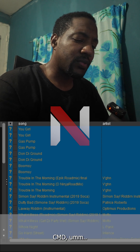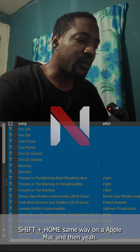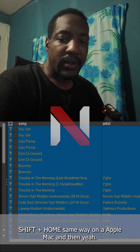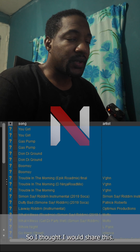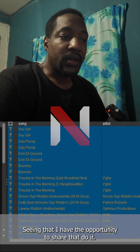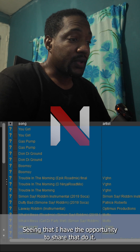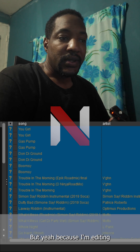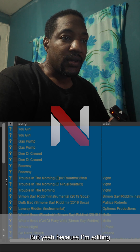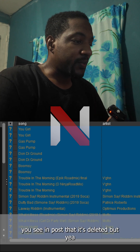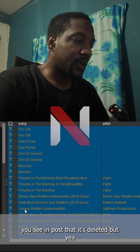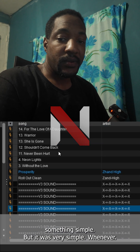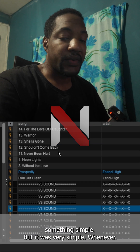Just thought I would share this since I have the opportunity. I'm still waiting on my files to get rid of it, but yeah — it will be edited up when you see it in the post. Something simple — let us try to open it up.